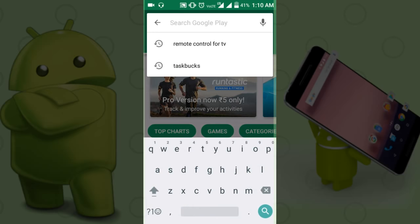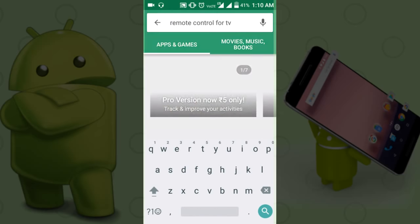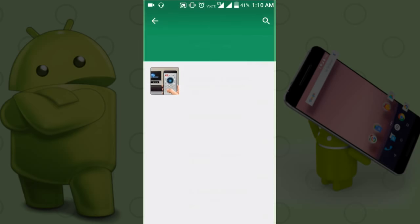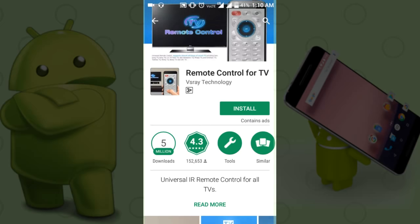Type remote control for TV in the search